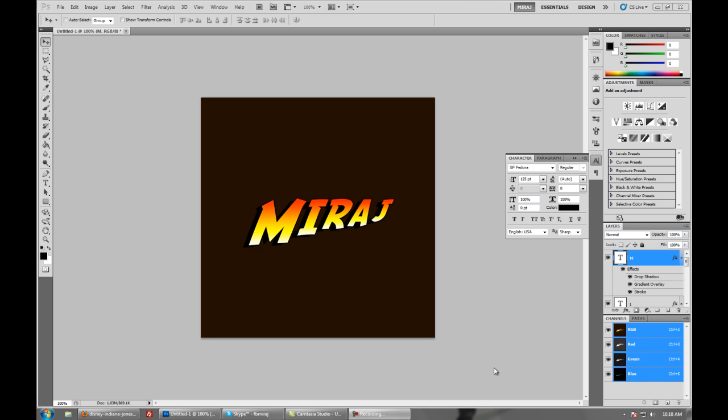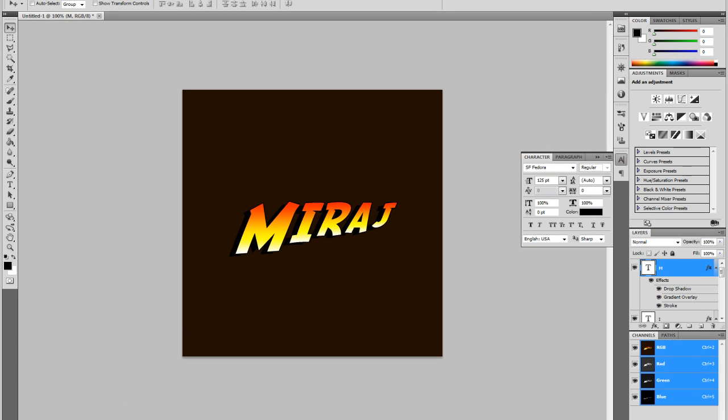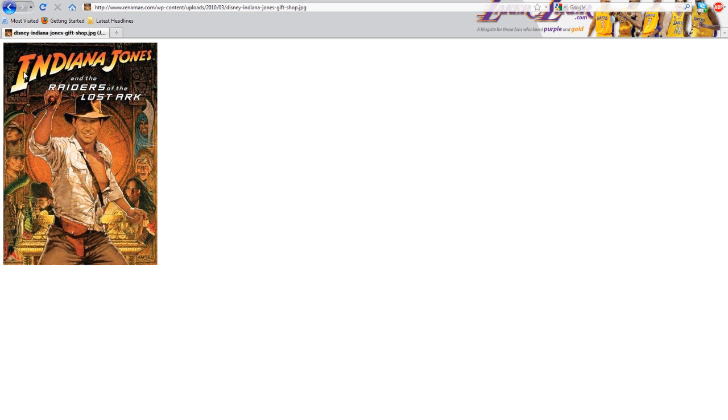Hey guys, this is Mirage with another Photoshop tutorial. This time I am going to show you how to do an Indiana Jones type logo text effect, or whatever you like to call it. This is basically what we're going to be creating.